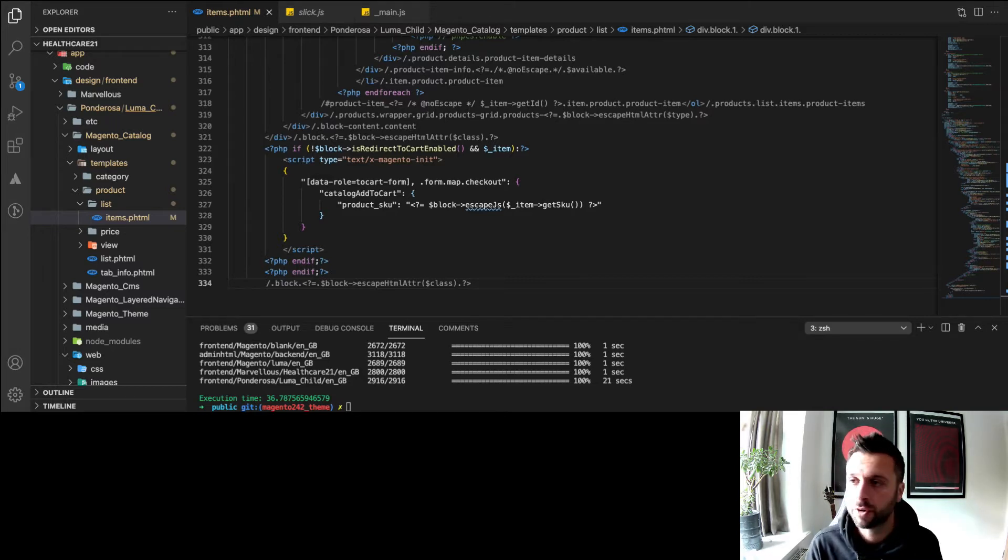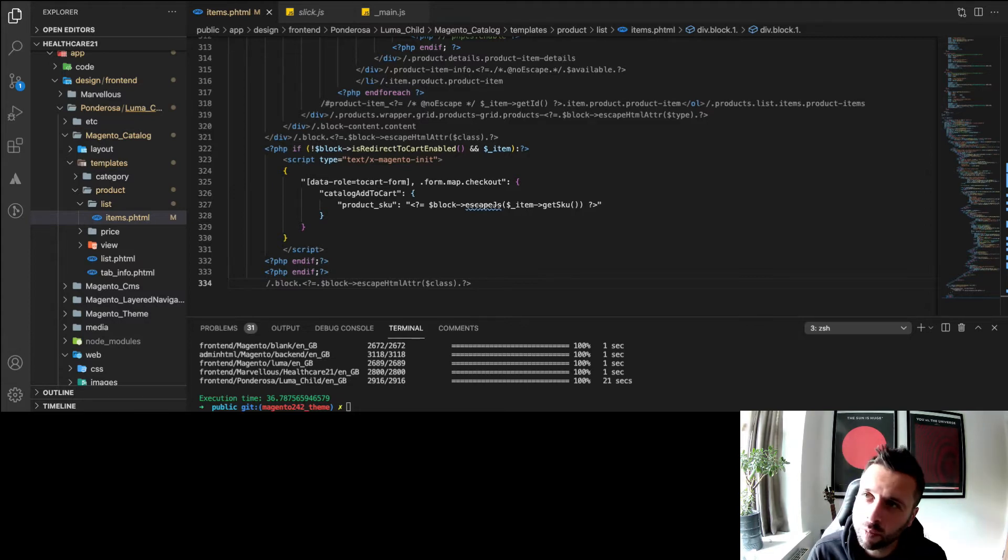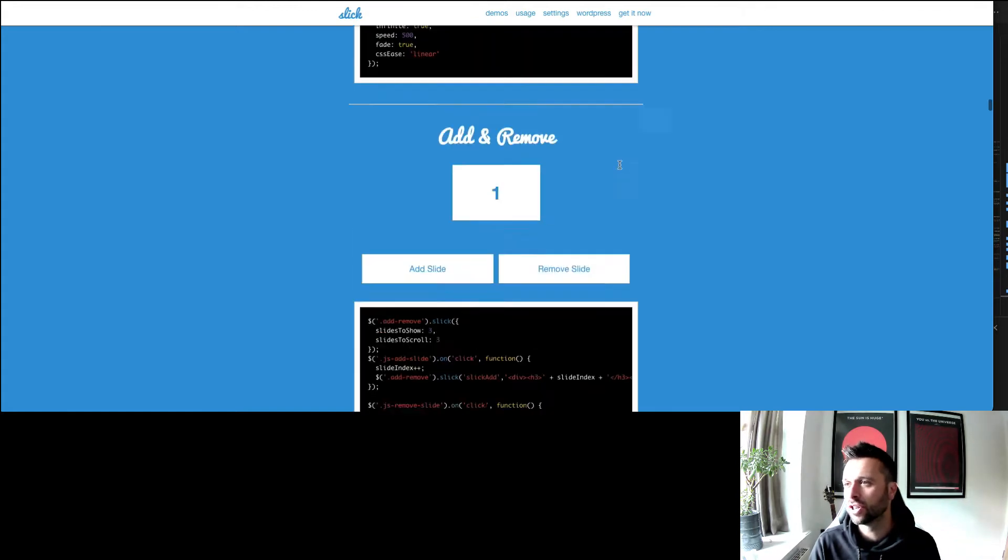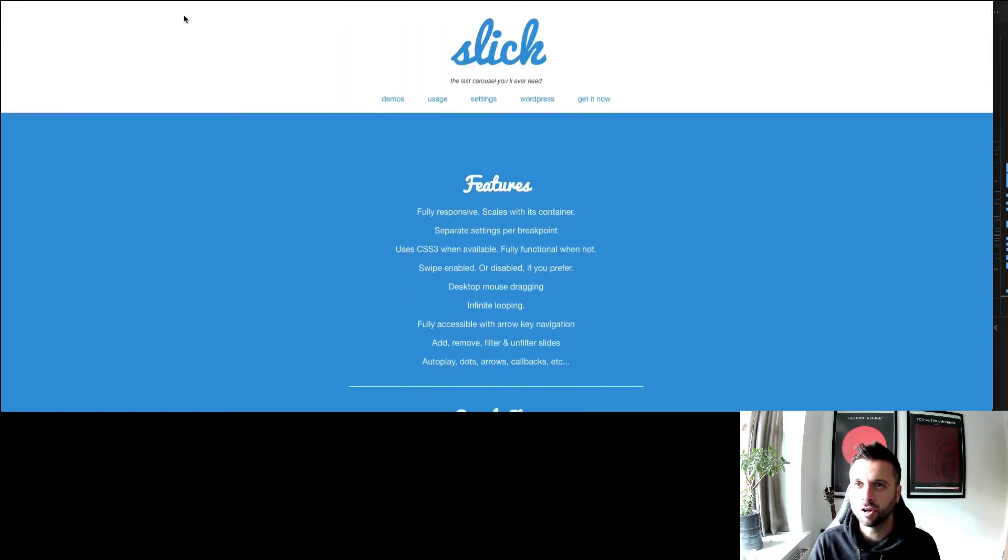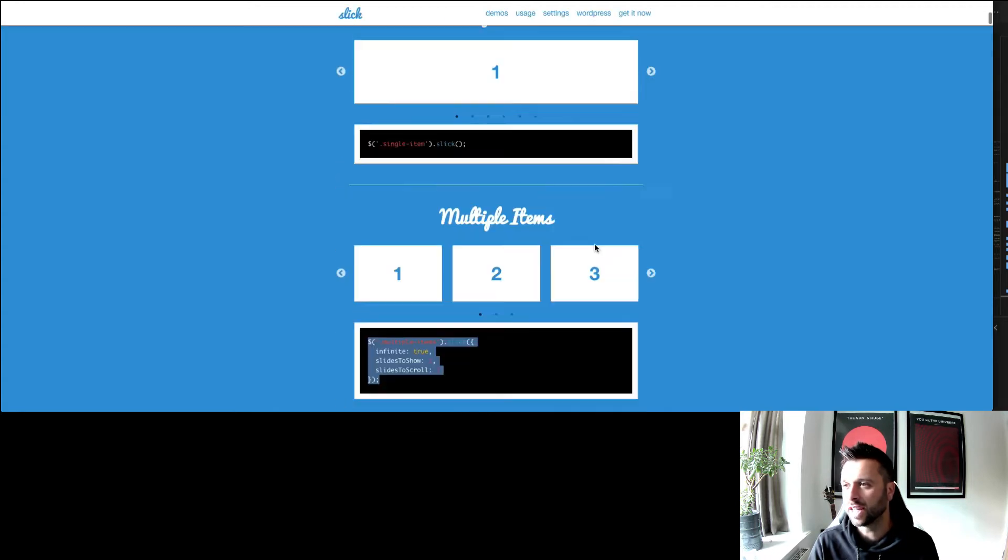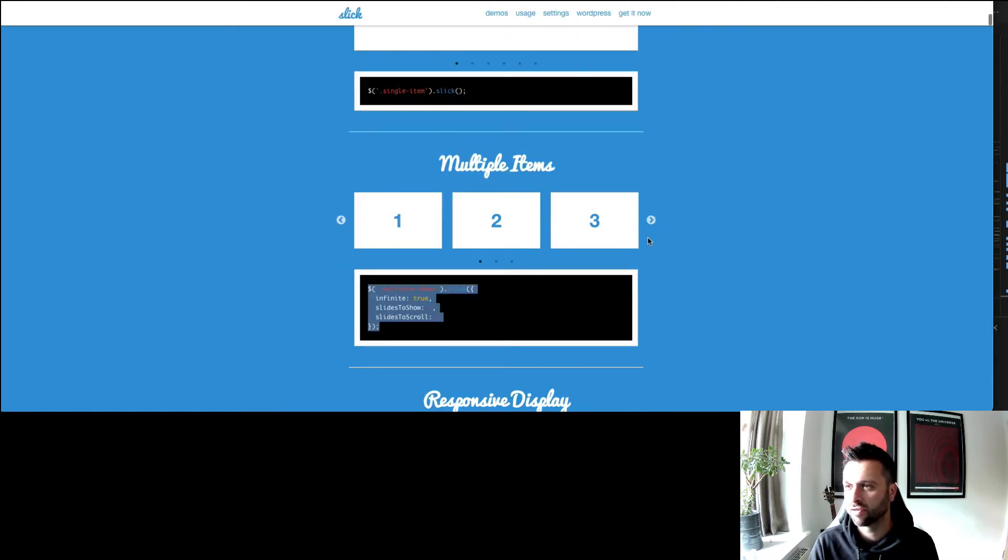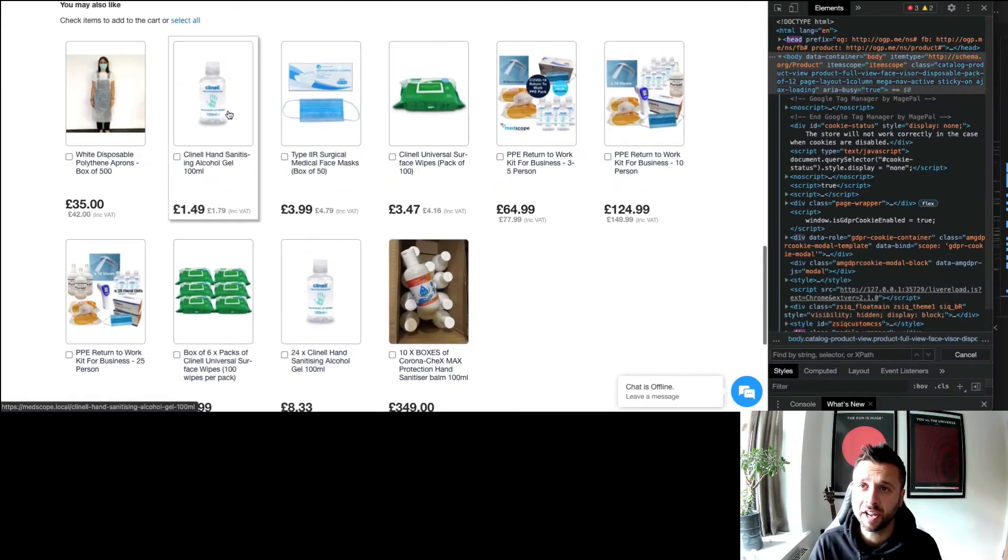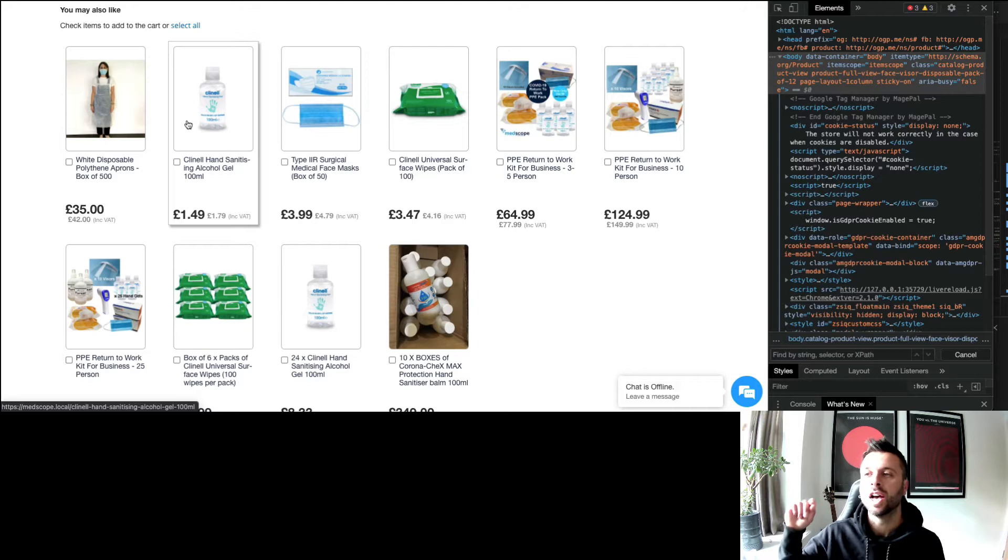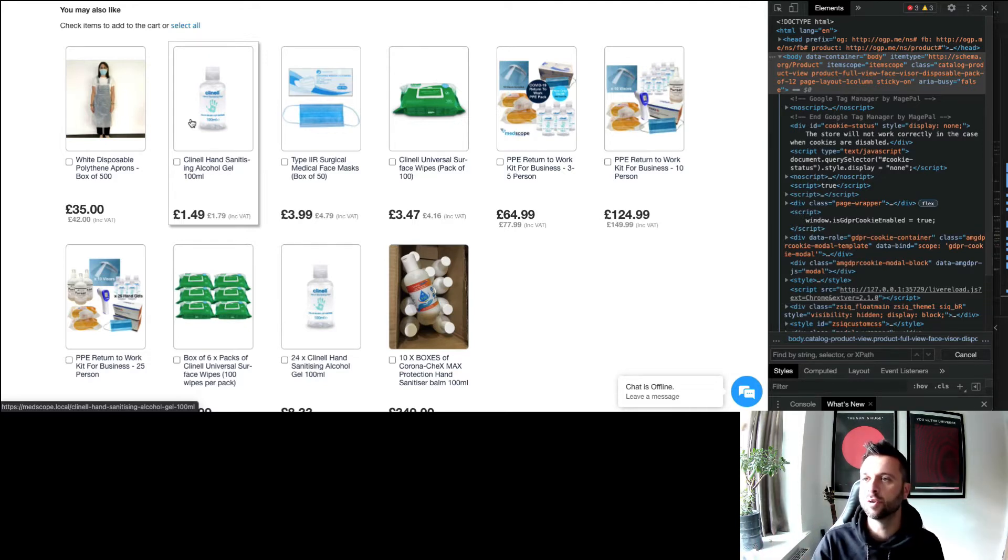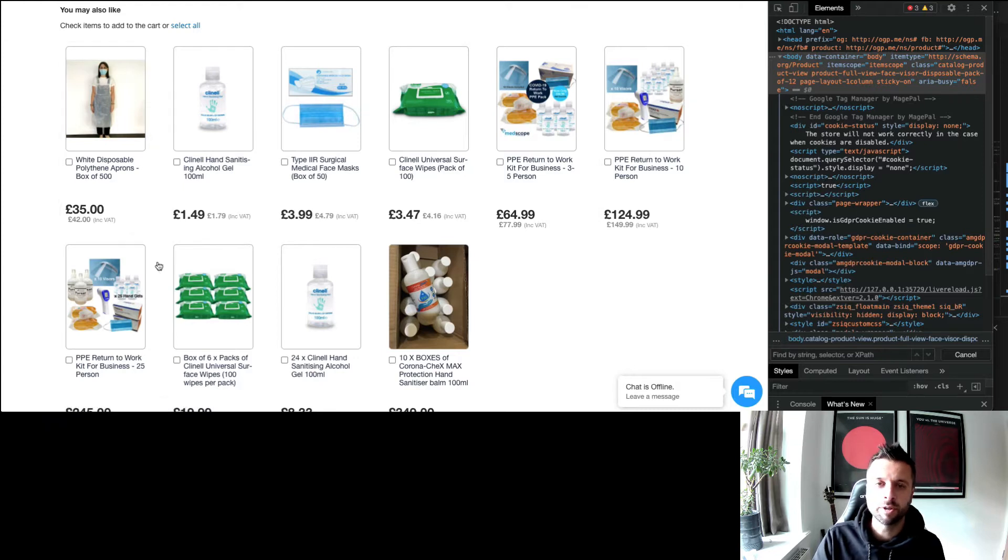Dead easy, it'll take two minutes. This is Slick Slider - just Google it and you can download the package. Obviously it's free and open source. This is the site I'm currently working on. I won't show you too much of it. There's 10 related products attached to this product and it looks a bit of a mess.